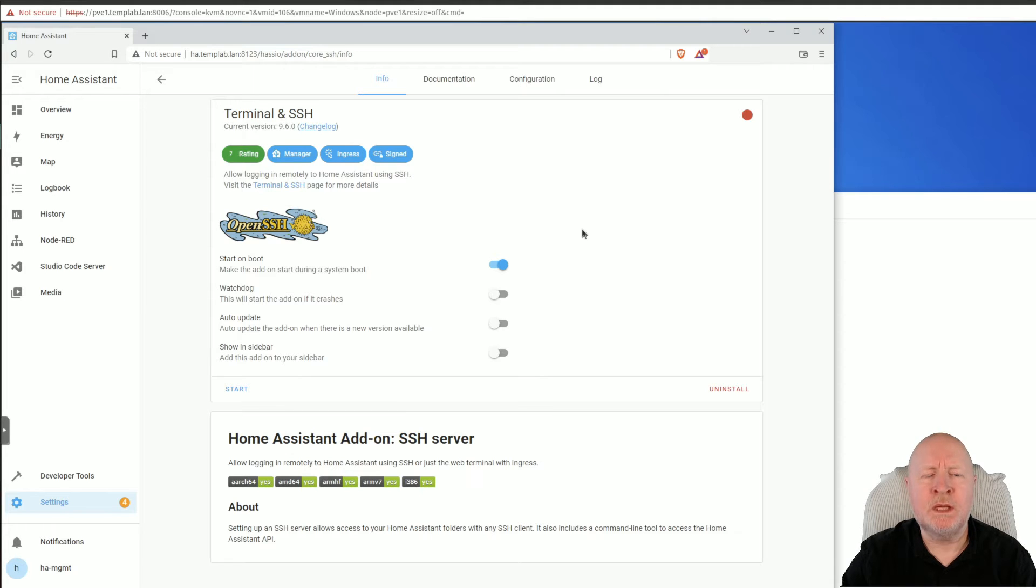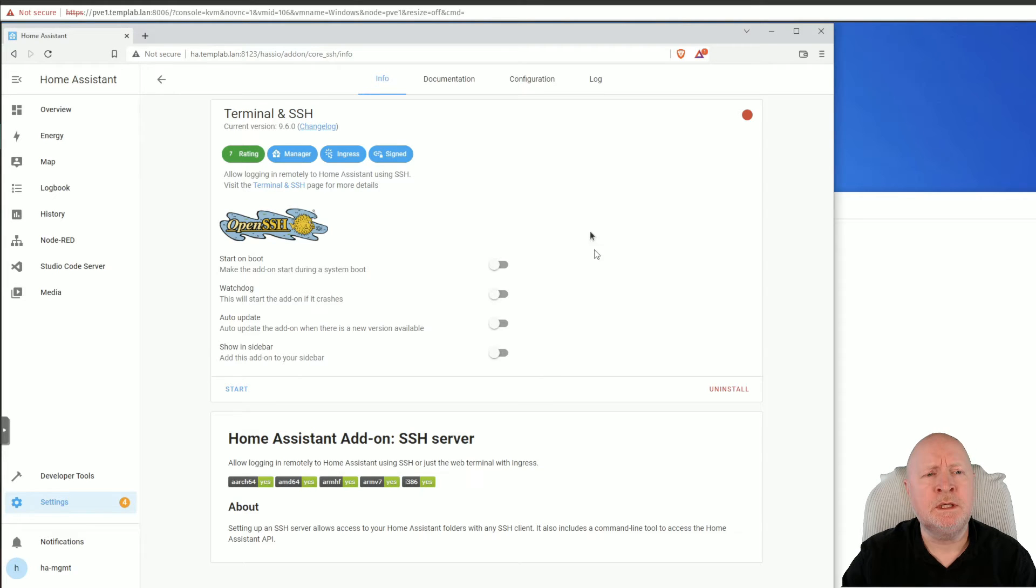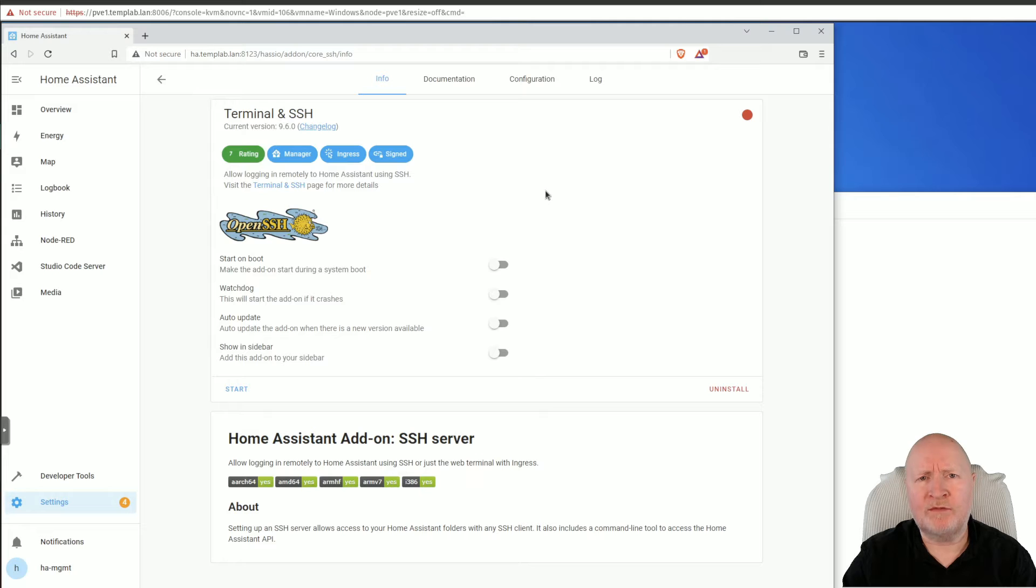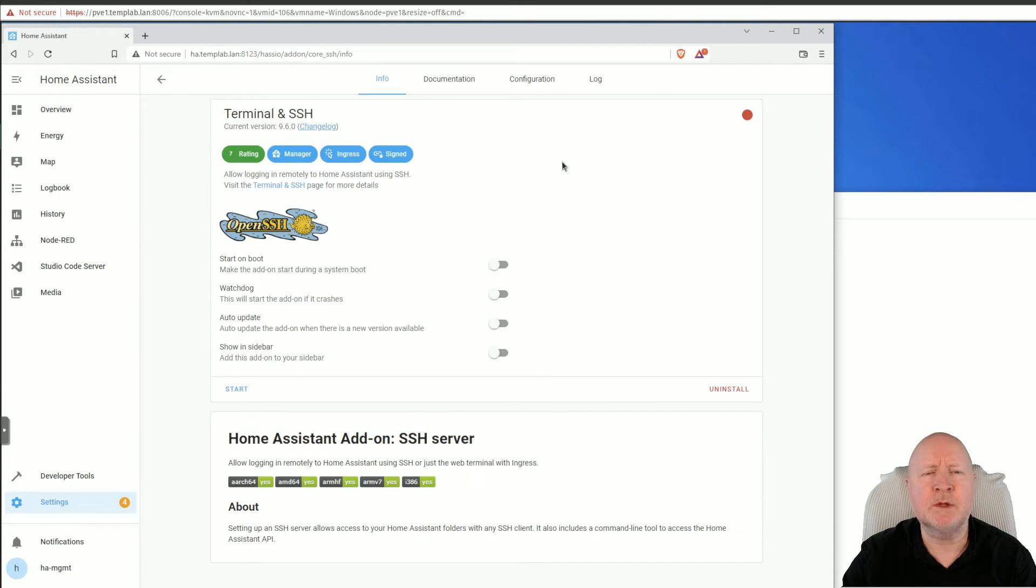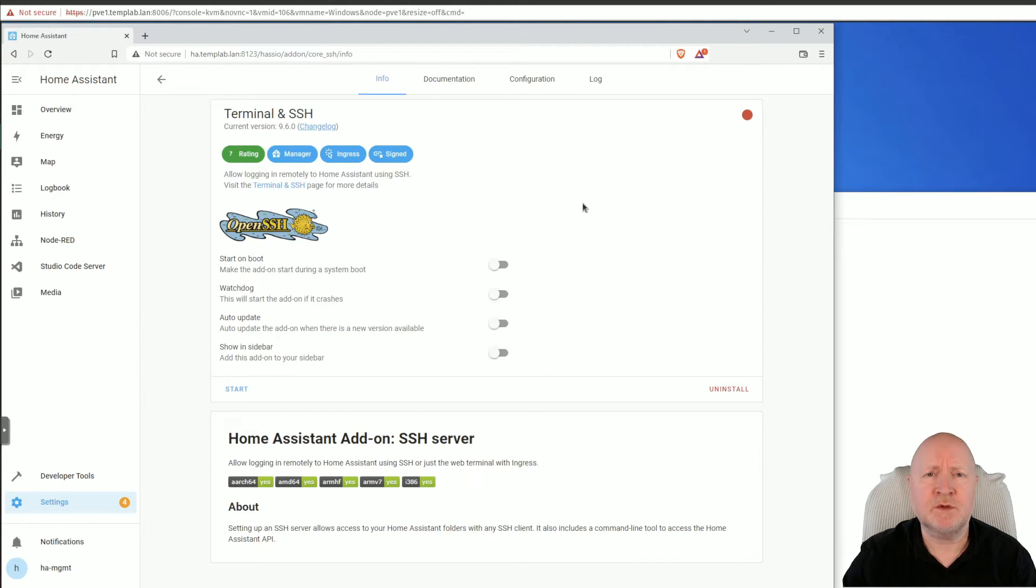The first thing I'm going to do is disable Start on Boot. That's because it's a security recommendation. We're going to be mostly managing Home Assistant through a web front end, in which case it's best to leave services like SSH disabled.